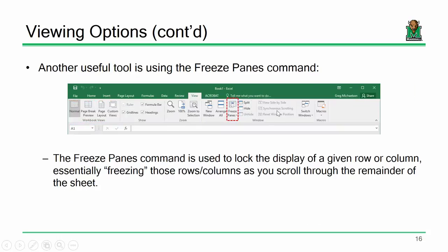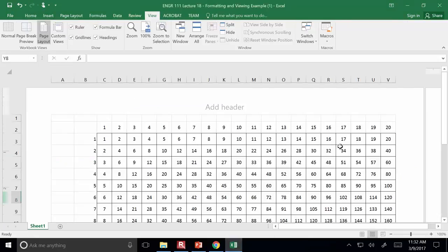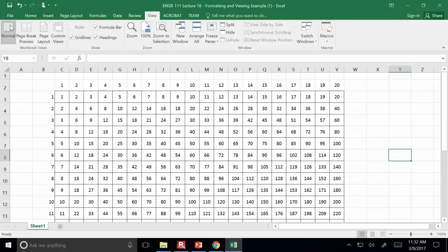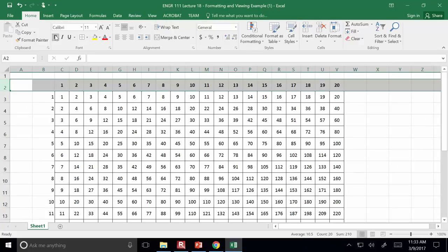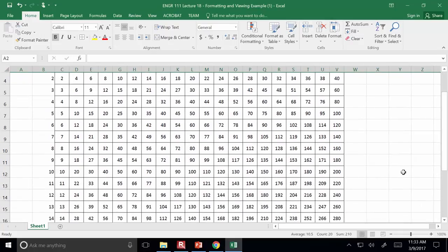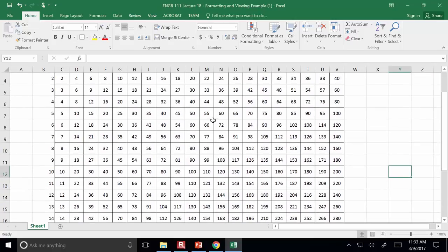Freezing panes is useful so you can always see the column titles. For example, these columns are labeled one, two, three, four — that's important. But if I scroll down, I don't get to see them anymore and I have to keep scrolling up and down to see which column title corresponds to which data.